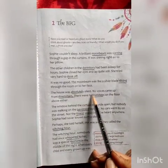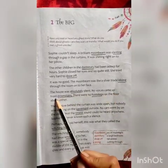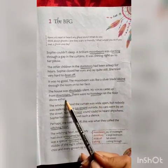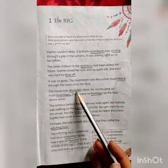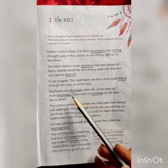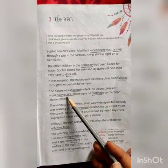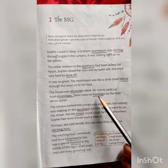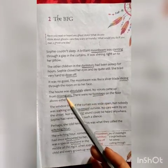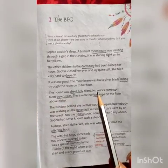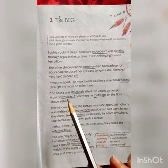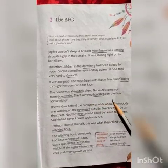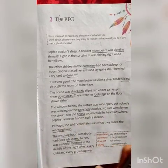The house was absolutely silent. No voices came up from downstairs. There were no footsteps on the floor above either. Here I had underlined absolutely, downstairs, and footsteps. Absolutely means totally, downstairs means the ground floor, and footsteps means a step taken by a person in walking. So the house was completely silent — no voices from the ground floor and no footsteps on the floor.